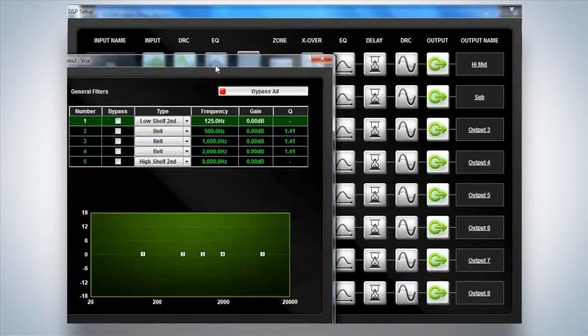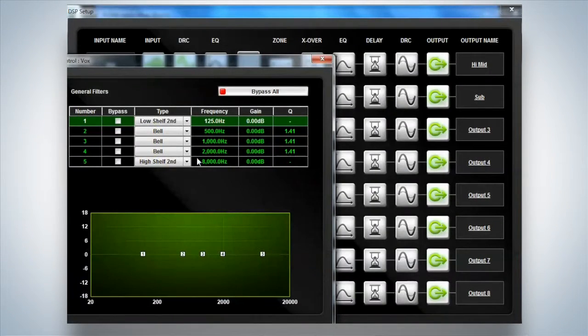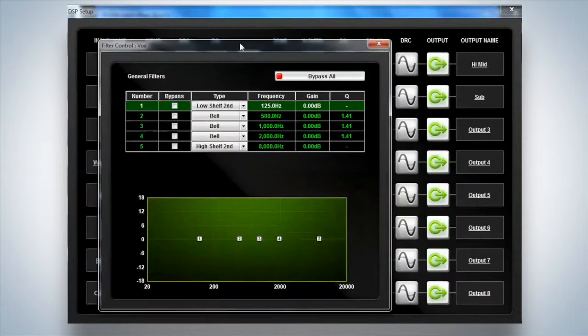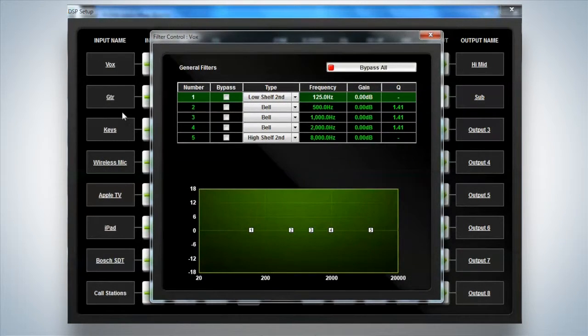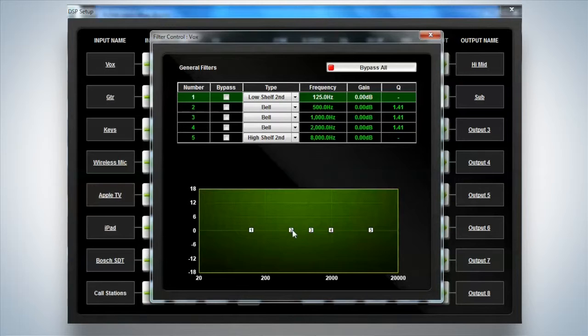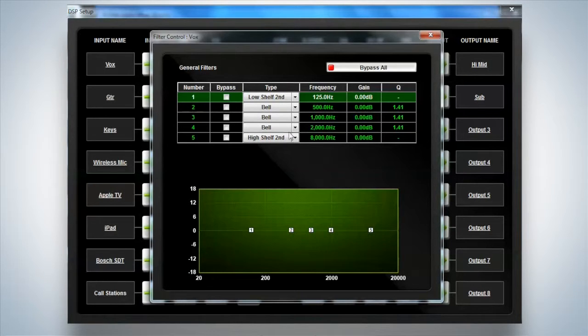Now we have an input EQ. Within the input EQ on the mic line inputs, that's the first four inputs into the system, we have five bands of EQ available to you.